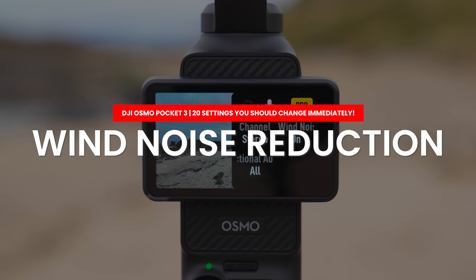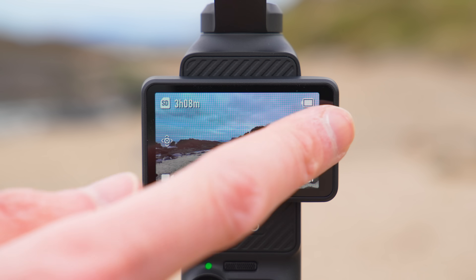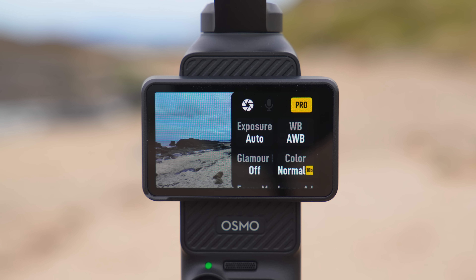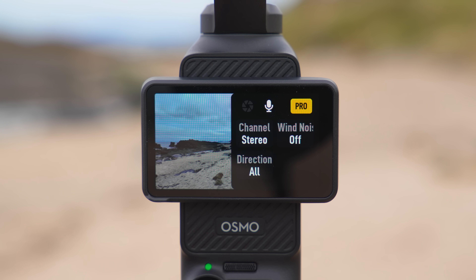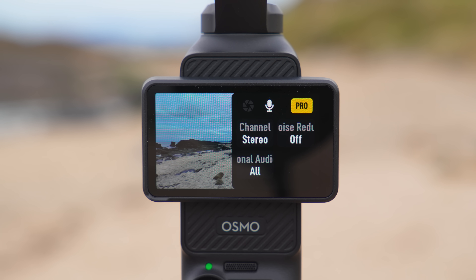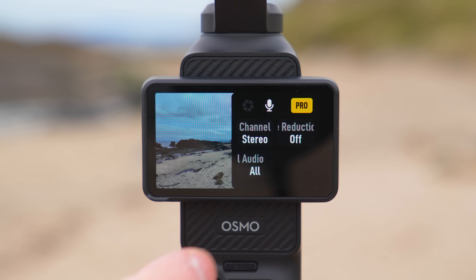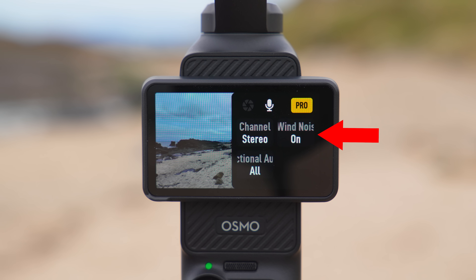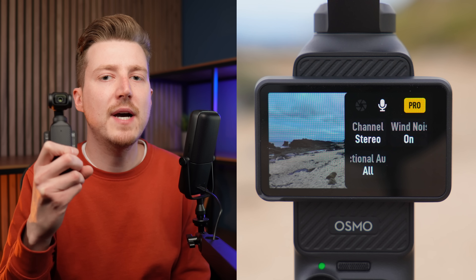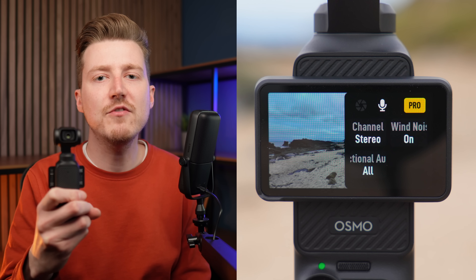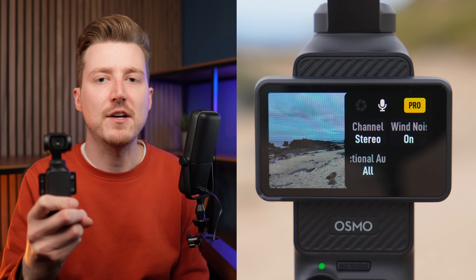When you are in any of the video modes, if you swipe from right to left on the screen you will see a small microphone icon. When you press this you can change settings for the internal microphones on the Pocket 3. One of the options I recommend turning on is the wind noise reduction option, which will reduce wind noises in the audio captured by the internal microphones to make it sound cleaner.